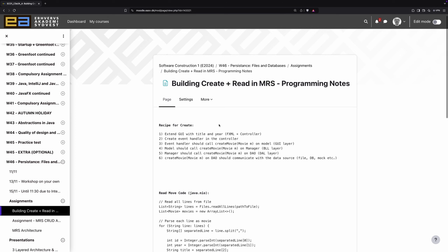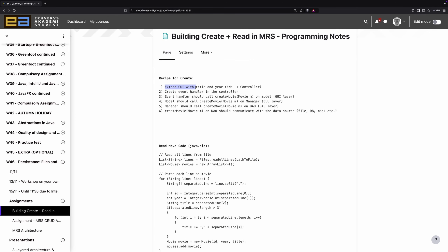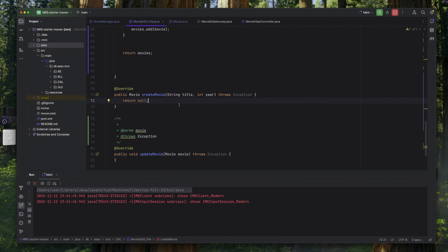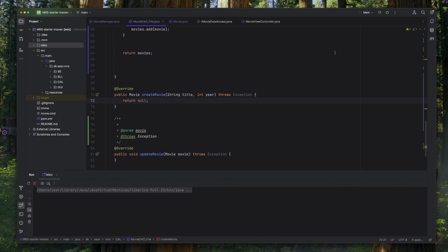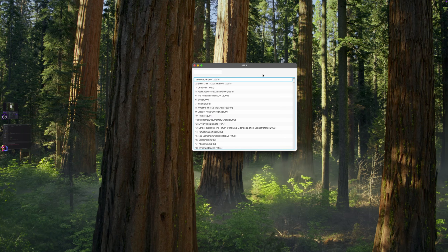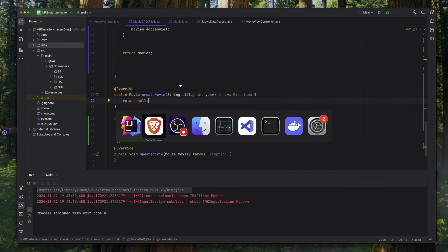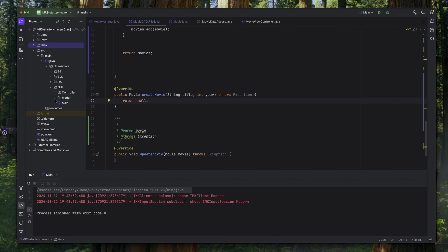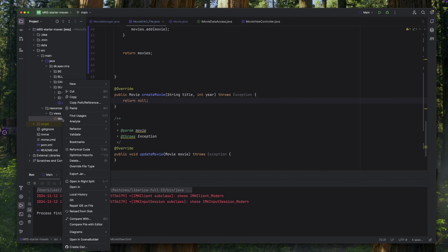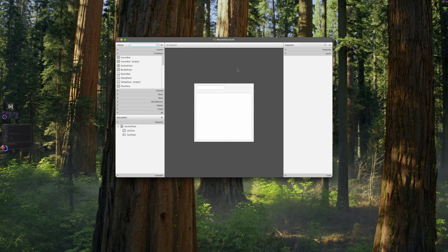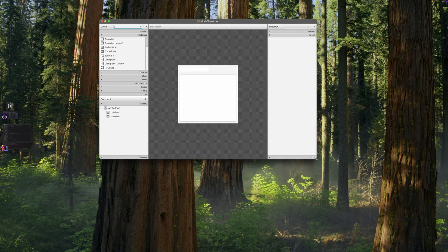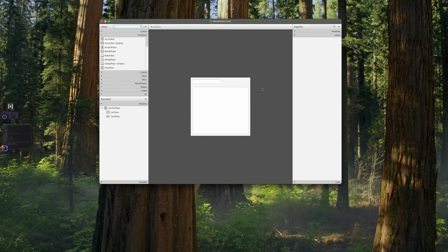Let's start off and look at extending the GUI with title and year. We need to modify the FXML and also the controller. This means we need to modify the user interface first to allow the user to input a new movie. We're going to go to the resources and open the movie view. We could do some fancy stuff with creating new windows but that would add extra complexity, so I'm just going to show you how to do this in the same window.